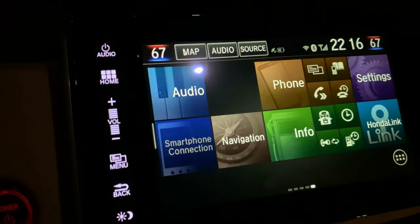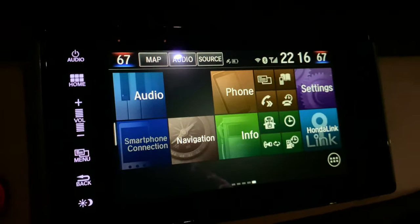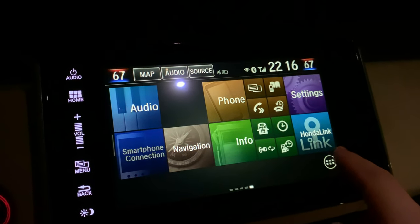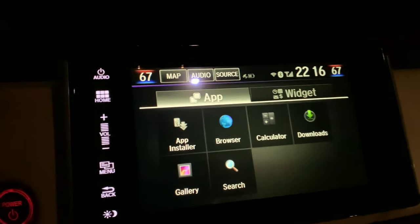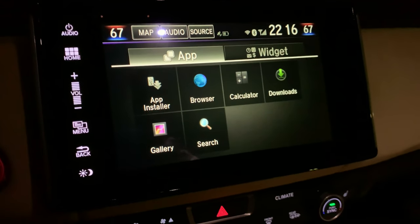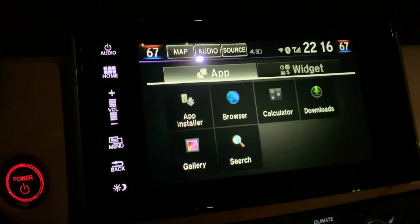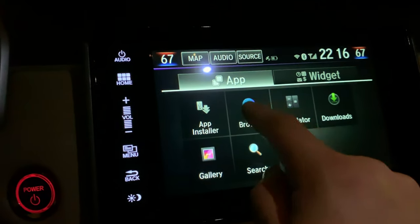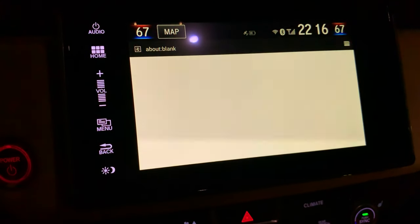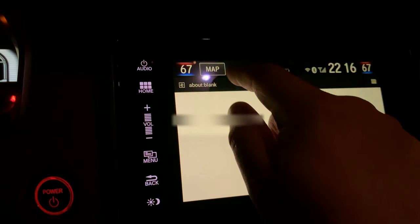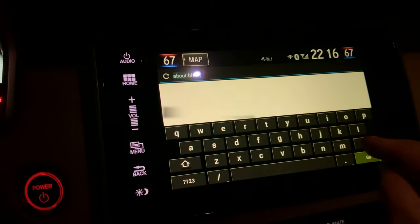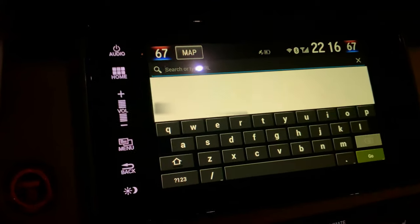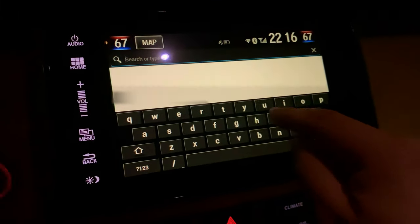Now when you go into the list of apps, which you can get to one of several ways, you now see that there is a browser. Click on that and now we're going to go to Honda Box, which is the website that I made to make it easy to download files to the infotainment system.